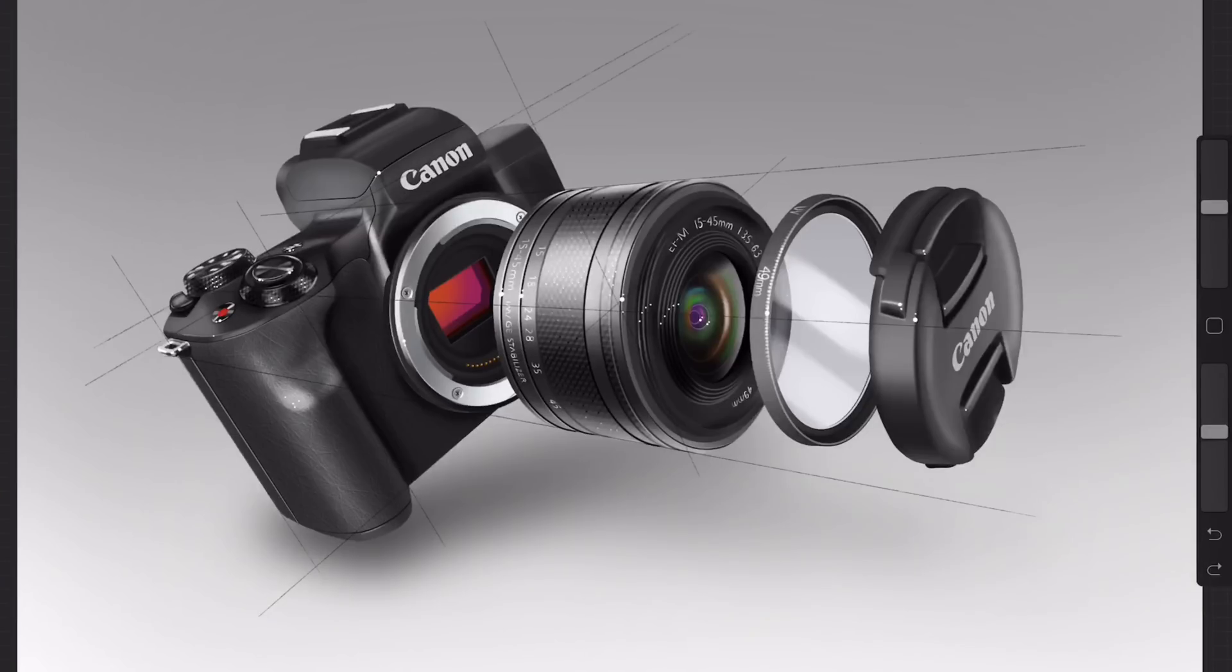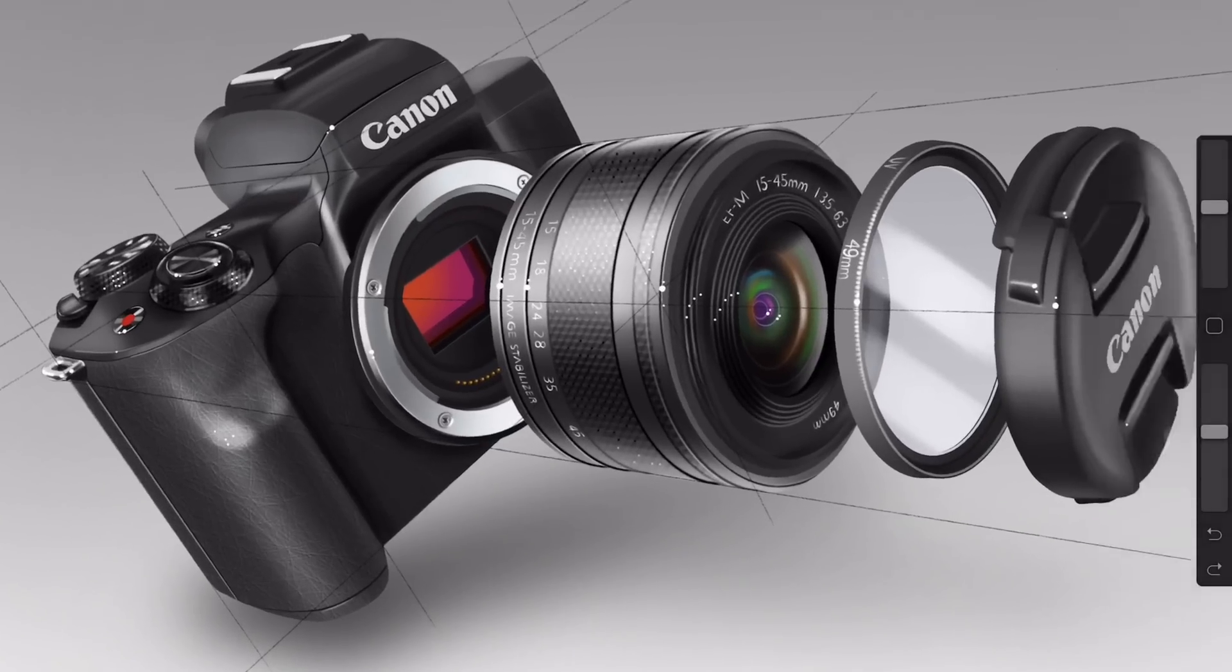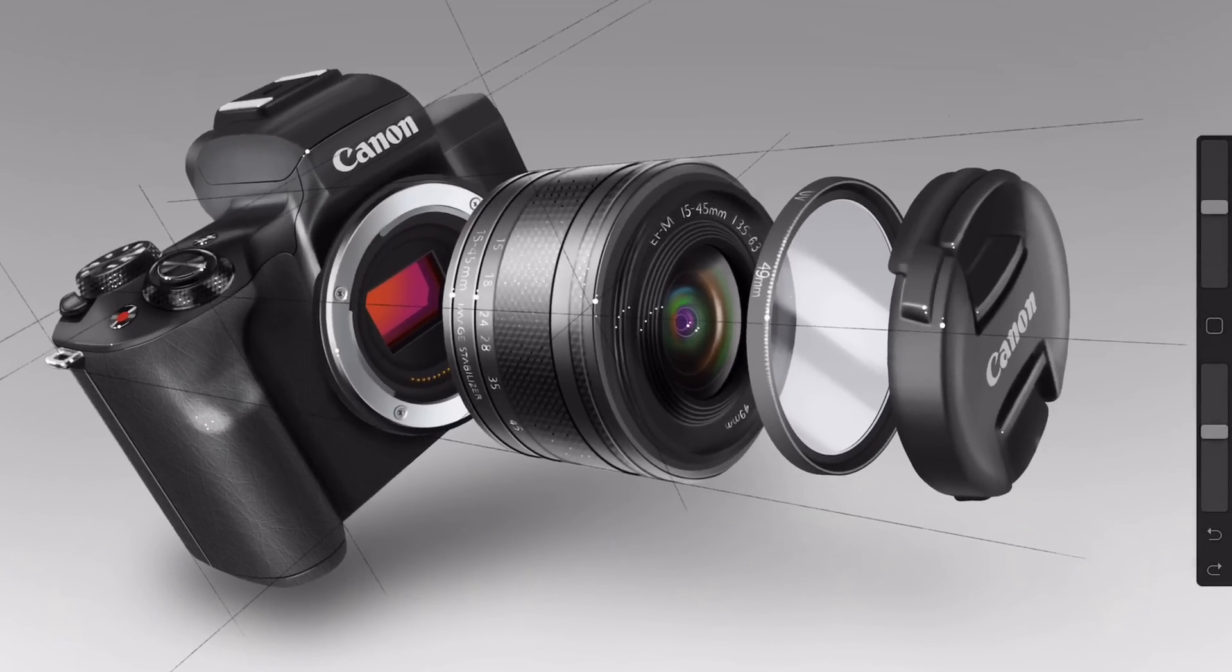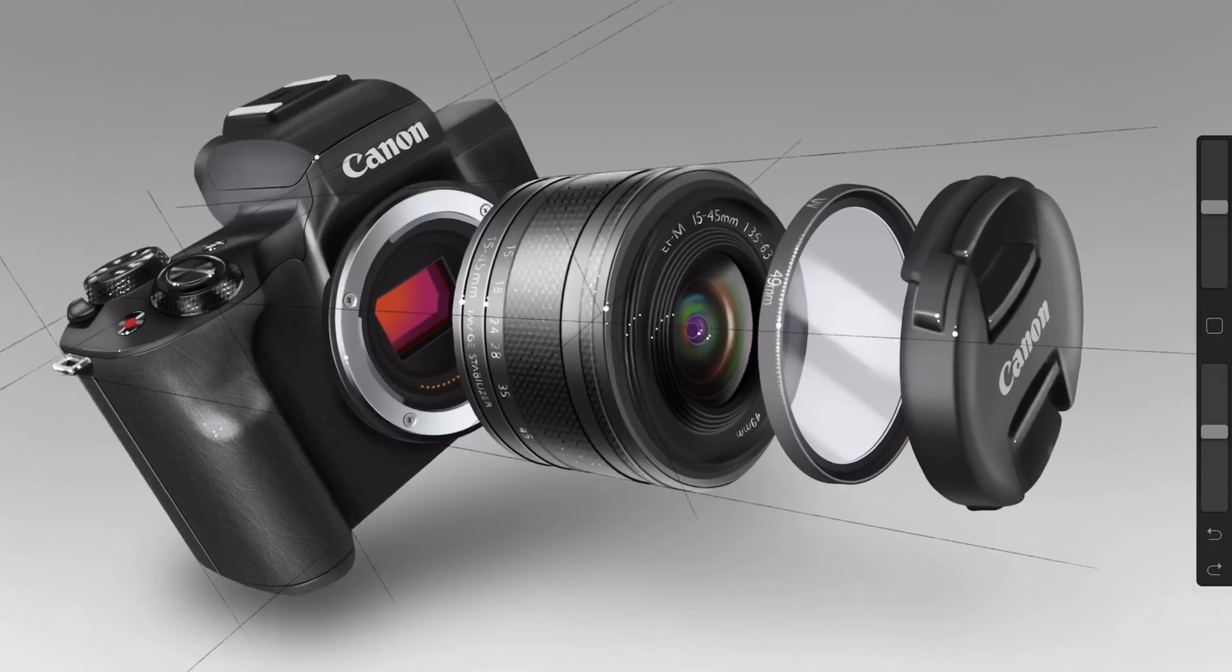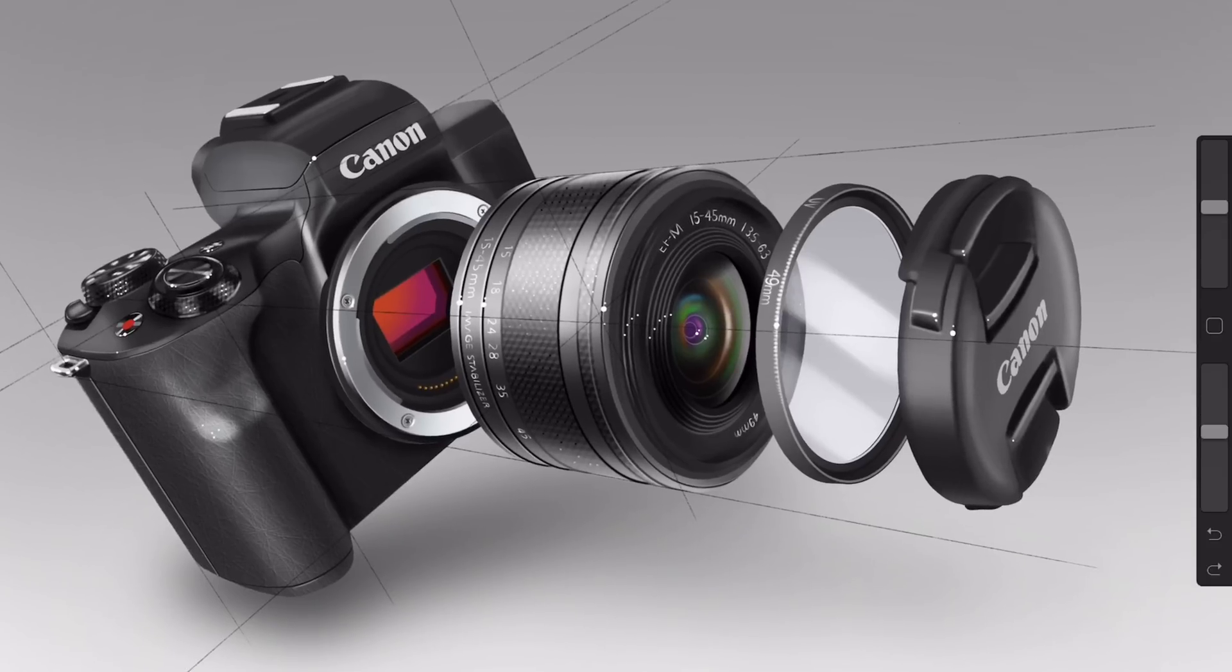Hey, I'm Sam and I do design. In the video today I'm going to be talking about how I made this Canon M50 camera. This was a commission piece for Procreate.